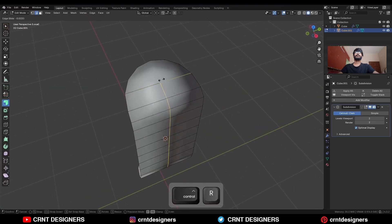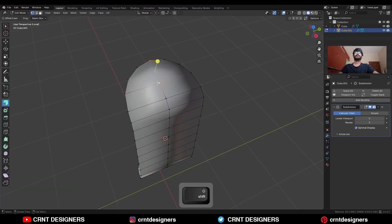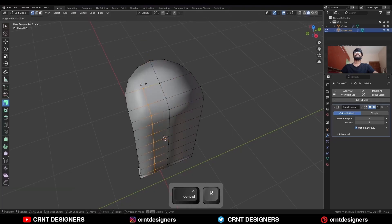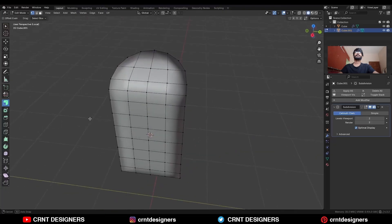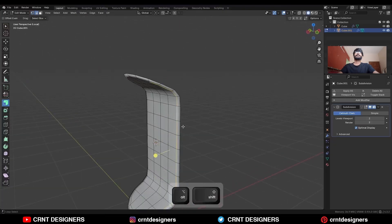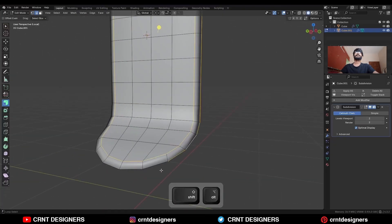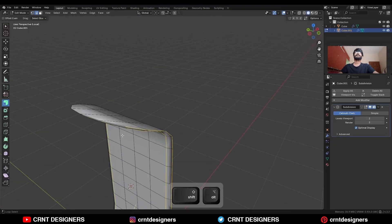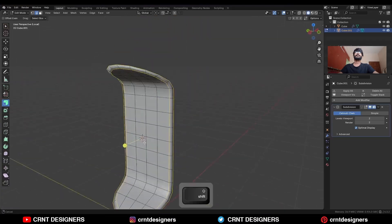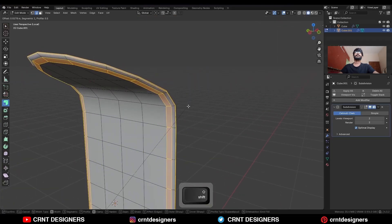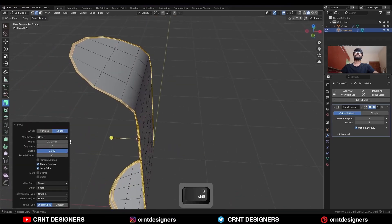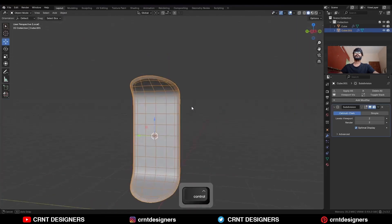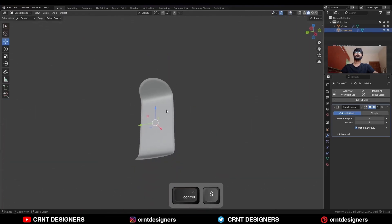Then add one loop cut here. Select these vertices and connect them. Add one loop cut here and connect these vertices. Then select this edge loop and this edge loop, and Ctrl-B to add a bevel on it. Add a 2-segment bevel, shape factor should be 1, and give the proper bevel width.